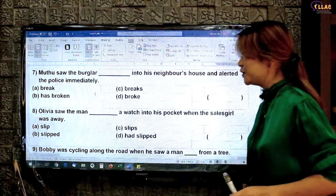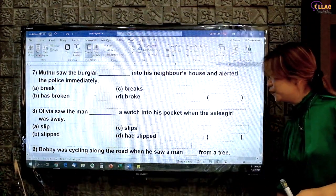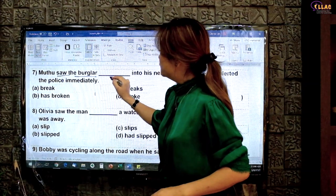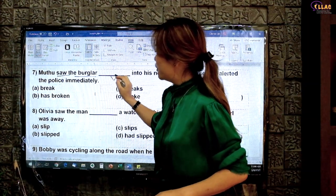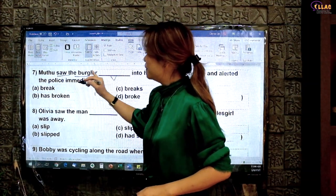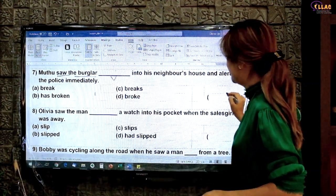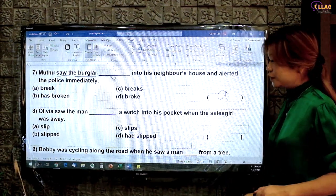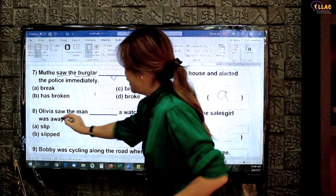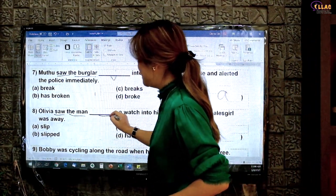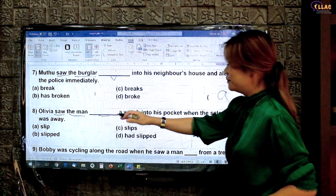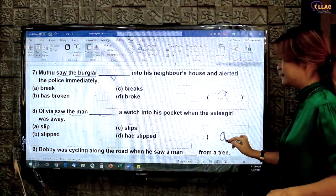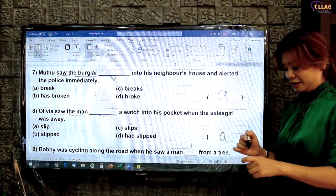You may pause the video here to try it on your own. Verb noun verb base form: 'saw the burglar break.' Answer A. 'Olivia saw the man' — verb noun verb base form — 'saw the man slip a watch into his pocket.' Answer A again.